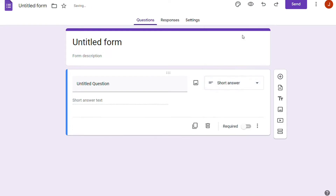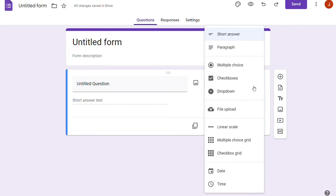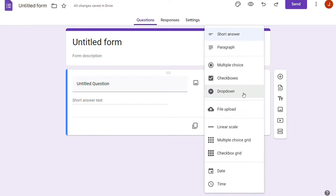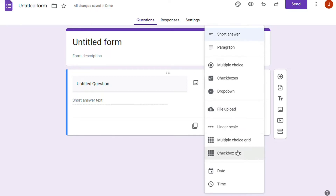For example, we can set the short-text field only to accept emails. The form elements available in Google Forms are short-text, paragraphs, multiple choice, checkboxes, drop-down menus, file uploads, linear scales, multiple-choice grids, checkbox grids, dates, times, images, and videos.